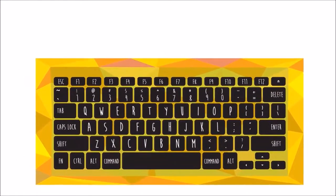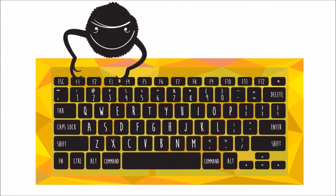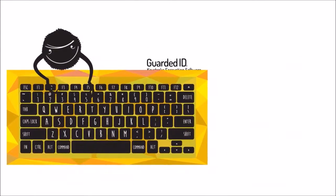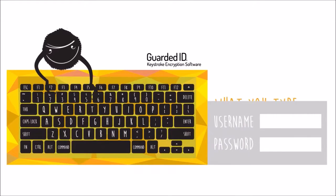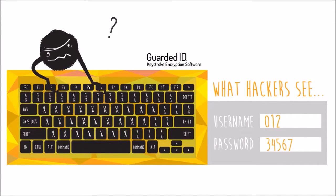We protect you against new and existing keyloggers by encrypting keystrokes between your keyboard and your desktop application, making them invisible to keyloggers.